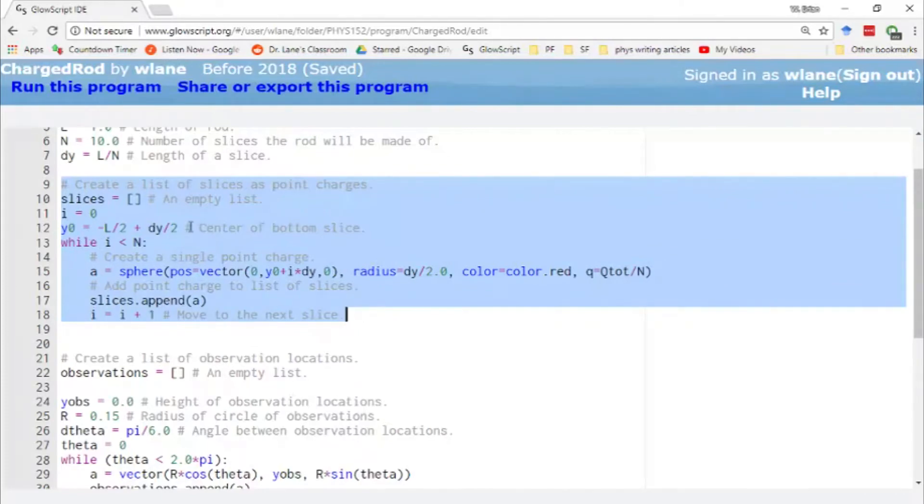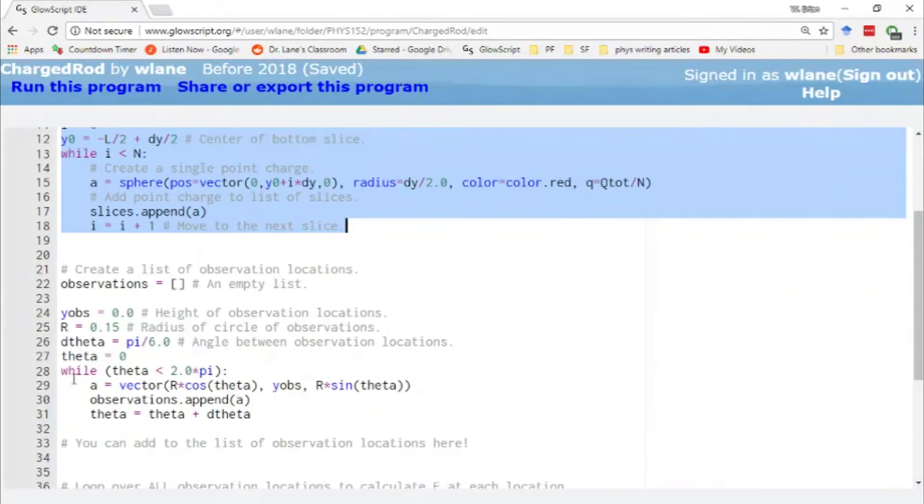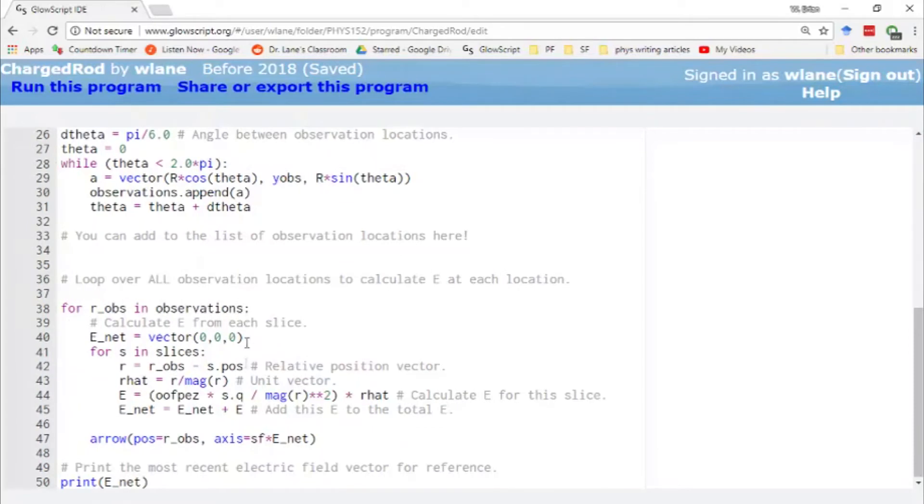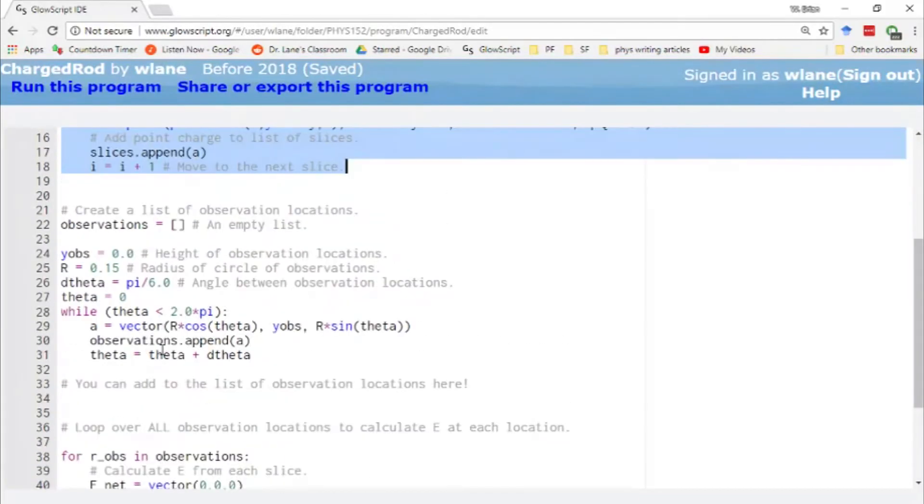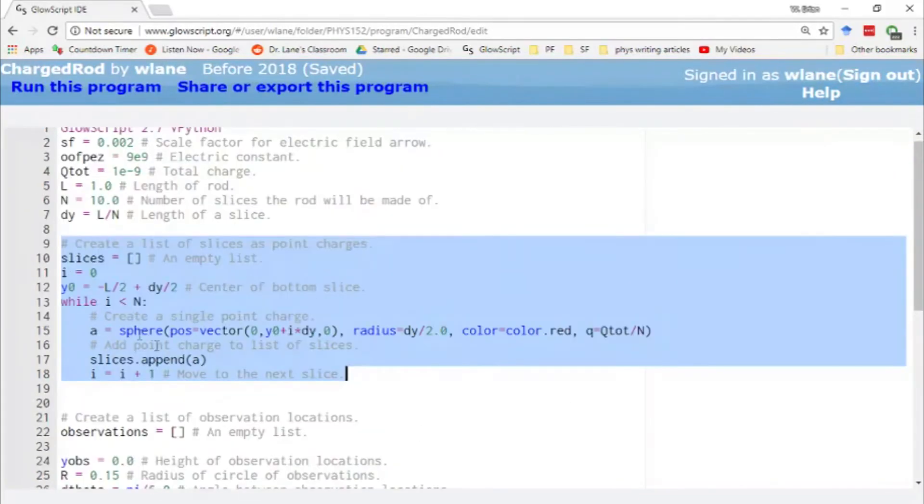And basically when we want to look at a different charge configuration, we just change this part of the code. The observation point we can change as well. But this part, the loop over the observation point and the source charges, we don't really need to change that. The only thing we need to change is the charge distribution and the points we're looking at. So what we've set up here is a line of charge or a charged rod, as Matter and Interactions refers to it.